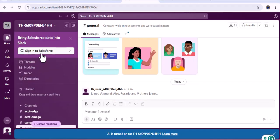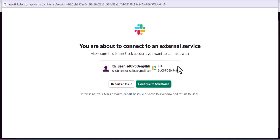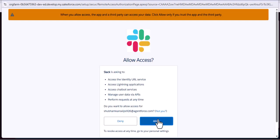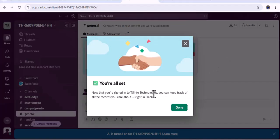Here you will get the option Sign Into Salesforce. Click it, then click Continue. You can see 'You are about to connect to an external service' — here we are connecting with Salesforce, so click Continue to Salesforce. Login with your credentials, click the Login button, and then click Allow. Here you can see 'Your account is connected — to continue, close the window and go back to Slack.' The user we added to the Slack instance has been successfully connected with Salesforce.